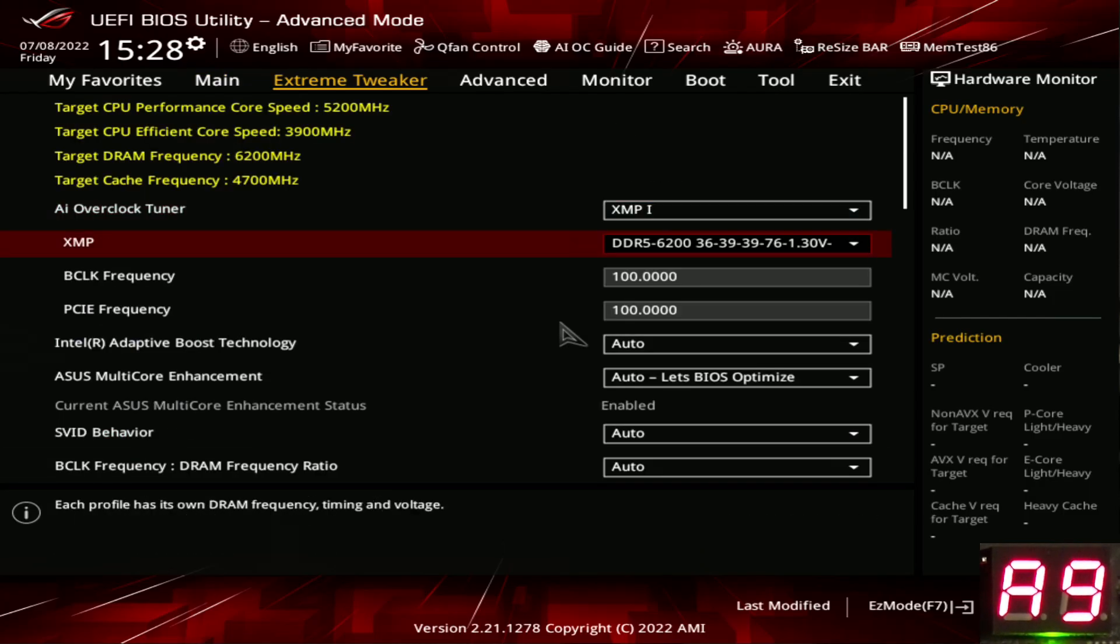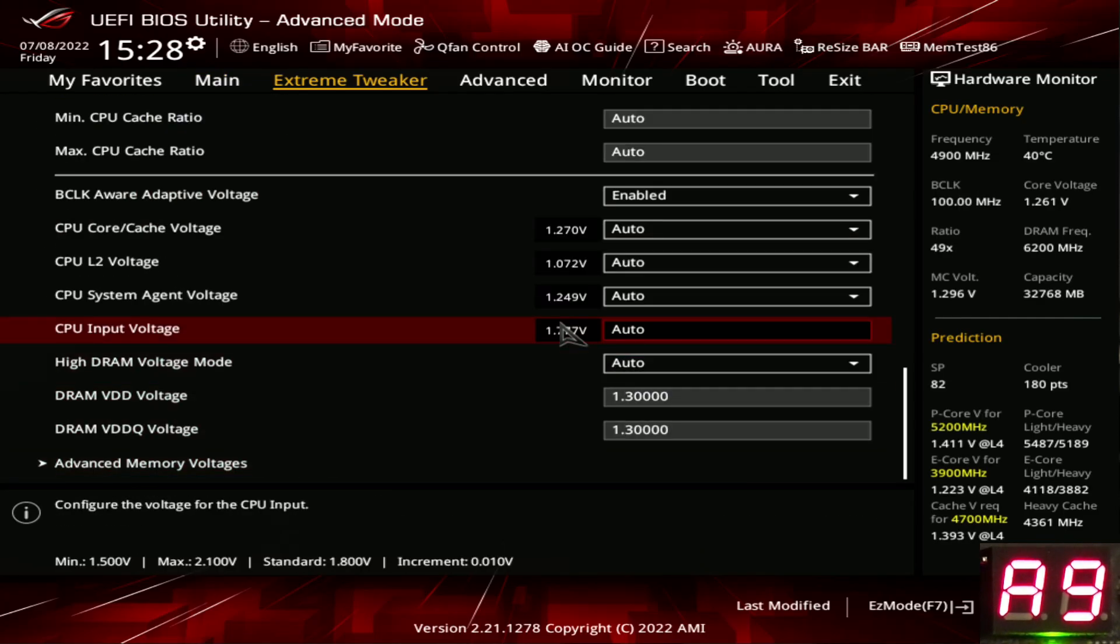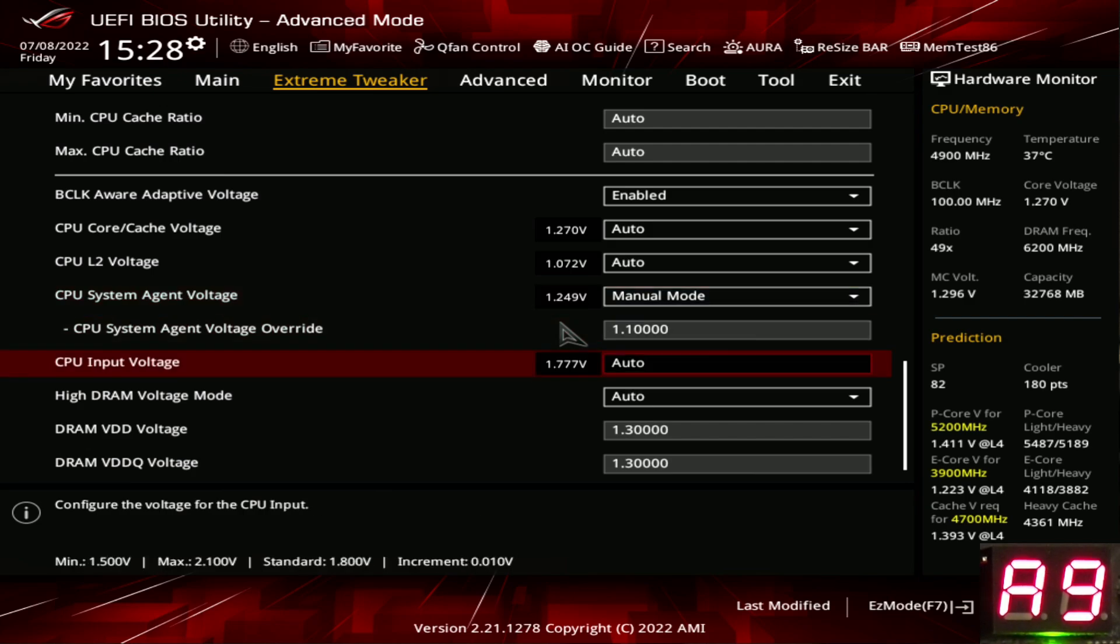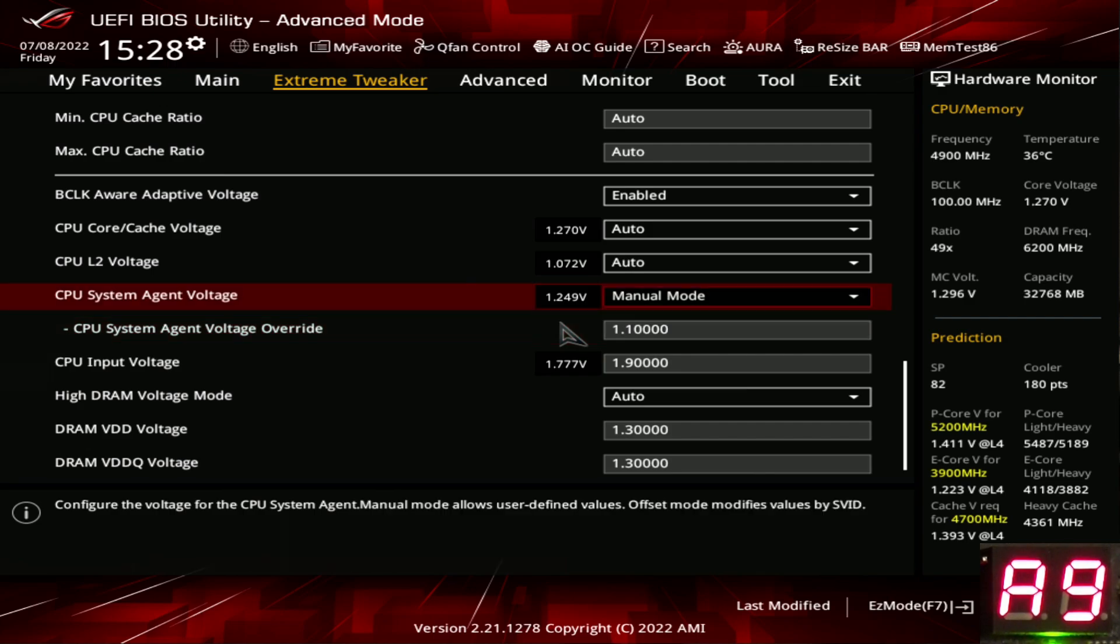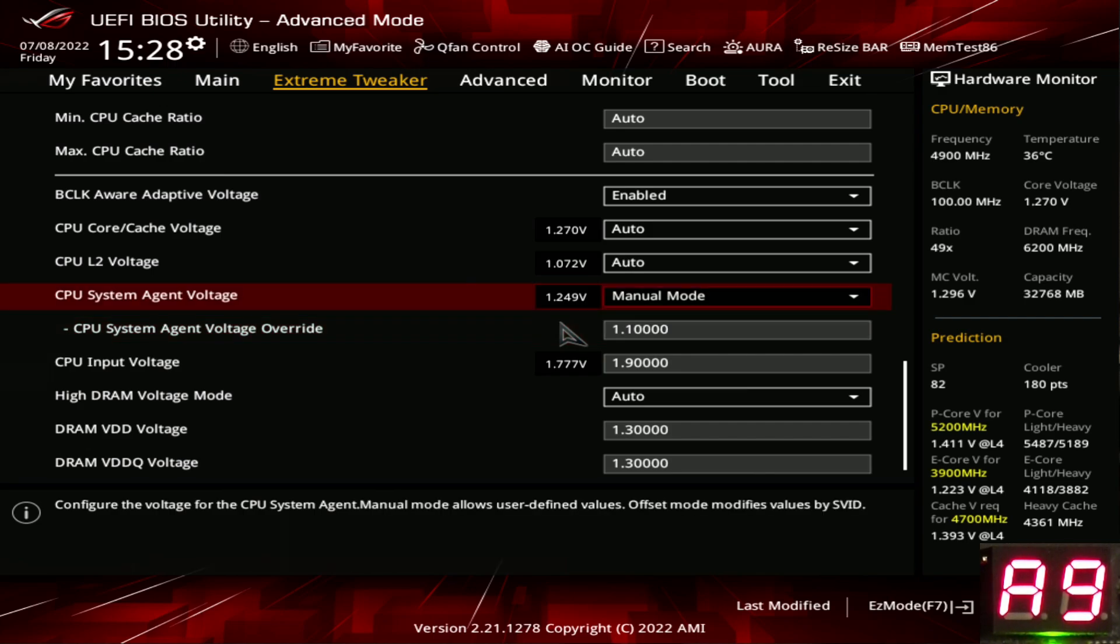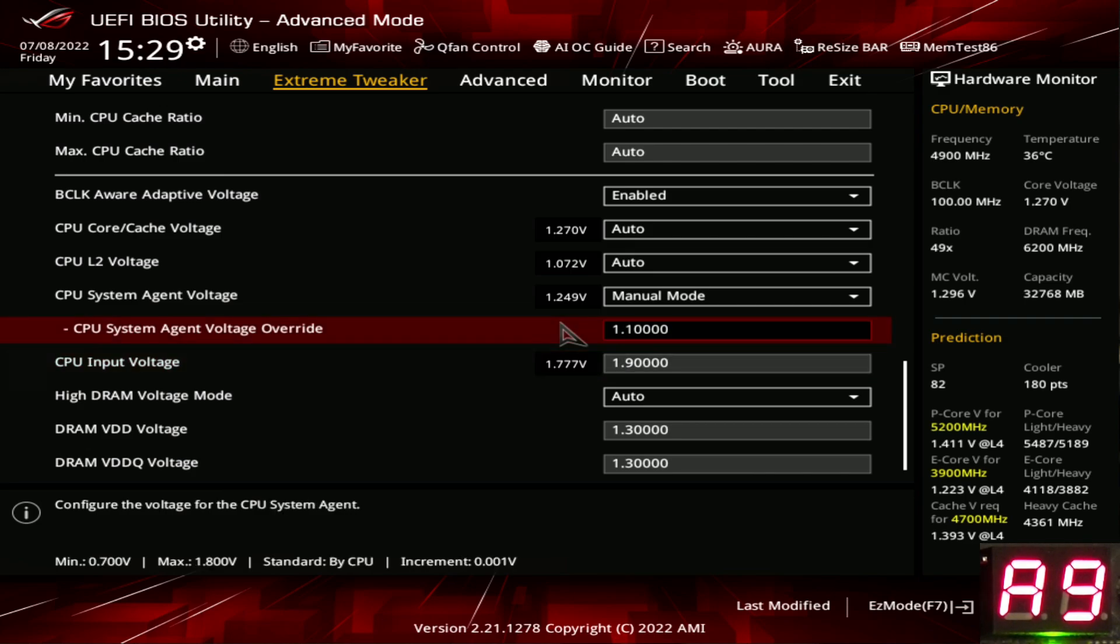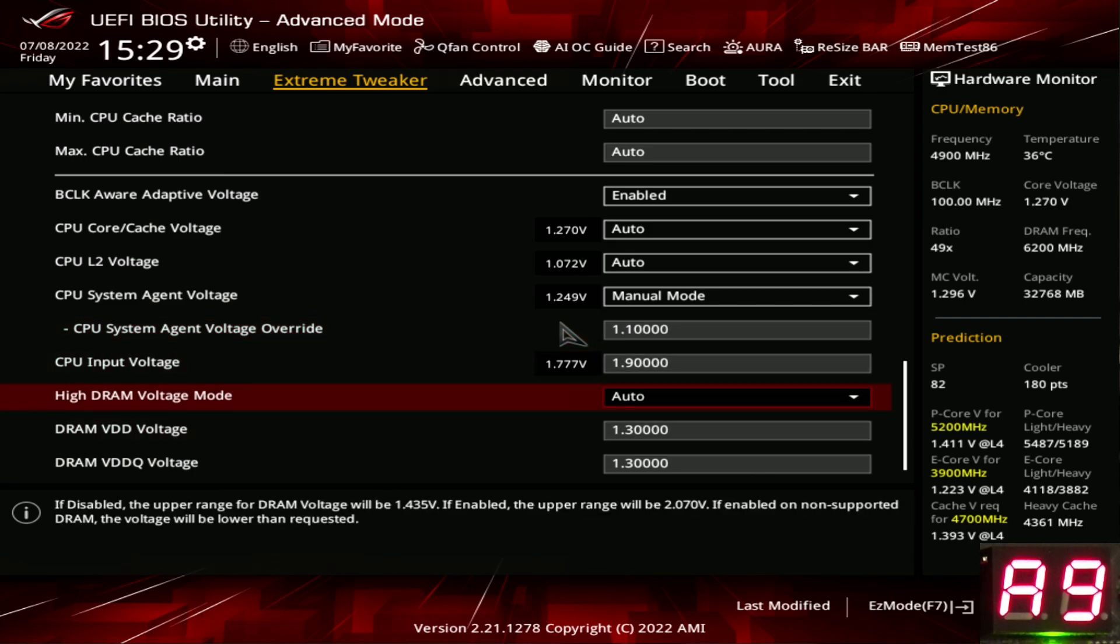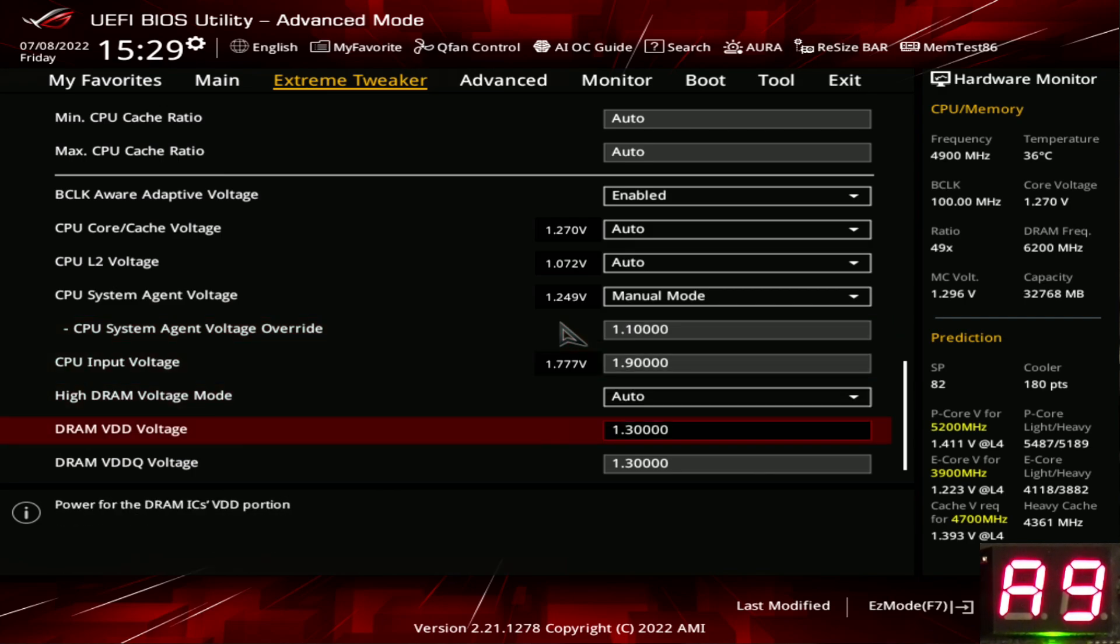Now we're going to go back into the BIOS and we're just going to punch in some better timings, as well as make some voltage adjustments. We're going to lower the system agent voltage. There's no harm in 1.25 volt system agent, but it's also completely unnecessary at 6200 megabits per second. Like if you're pushing very high memory speeds, then higher system agent voltage can help. But 6200 is not high memory speed for DDR5.